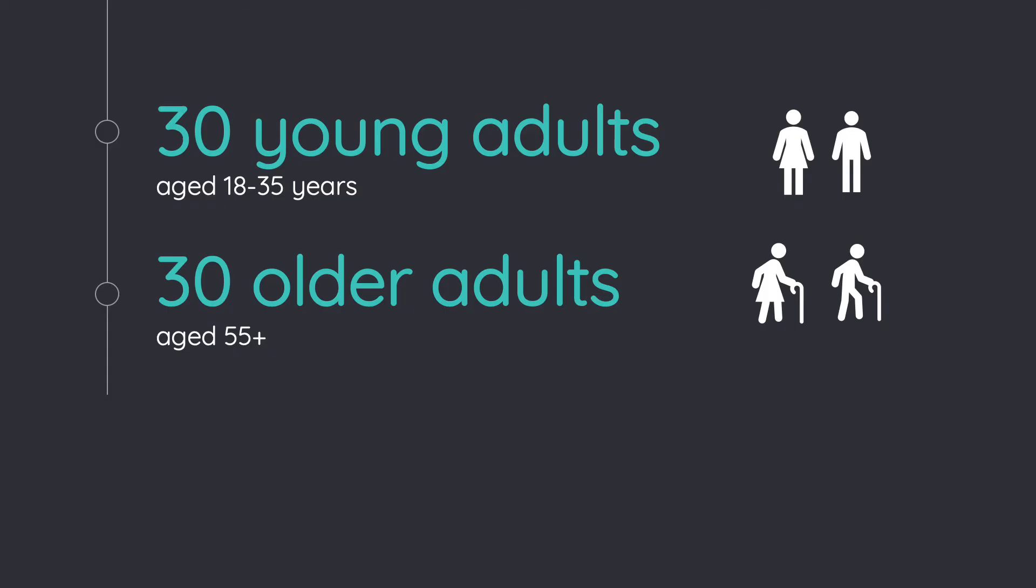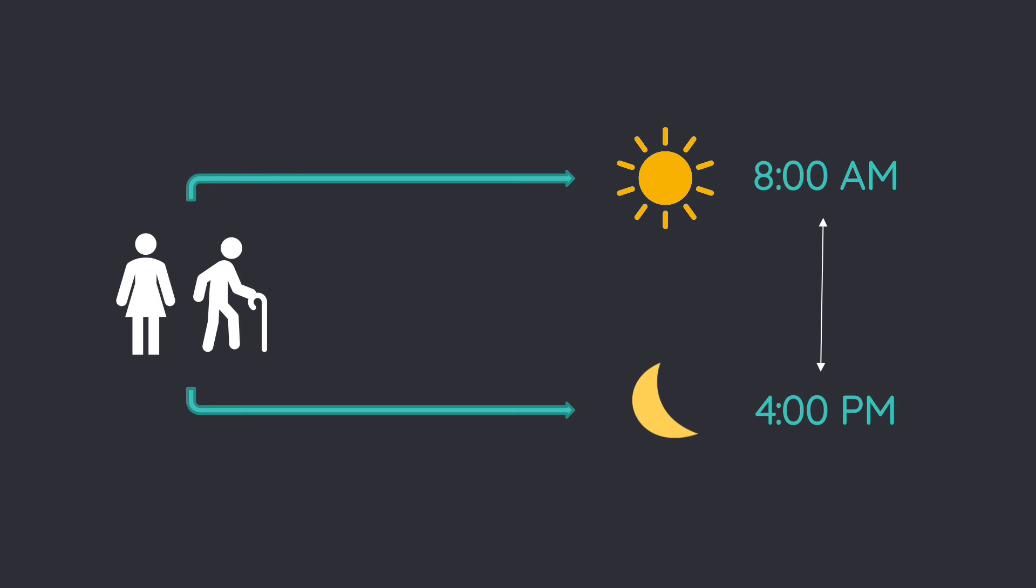We will recruit 30 healthy young and old adults. Participants will complete the DALCAP in their home once in the morning at 8 a.m. and once in the evening at 4 p.m., one week apart, to assess cognitive performance.